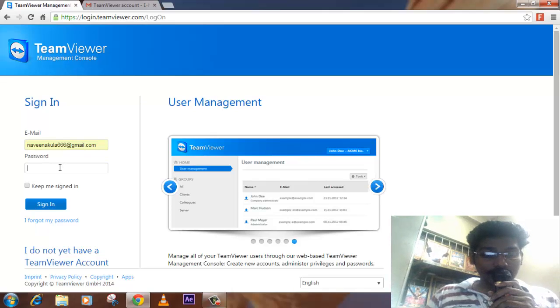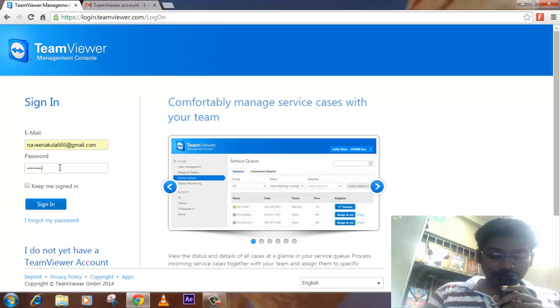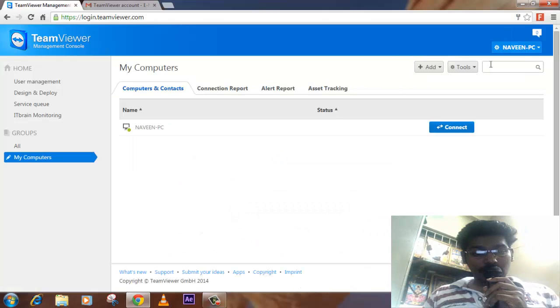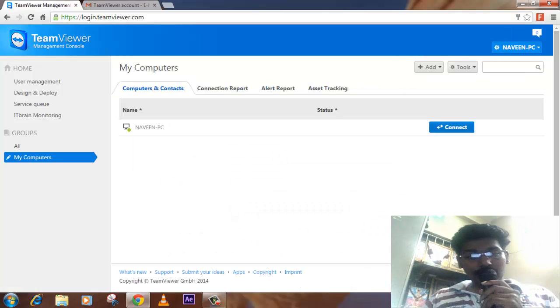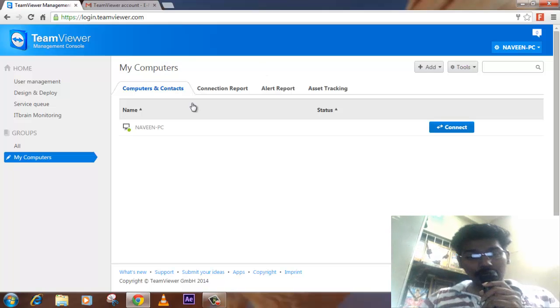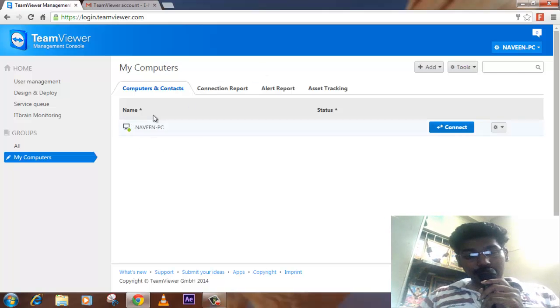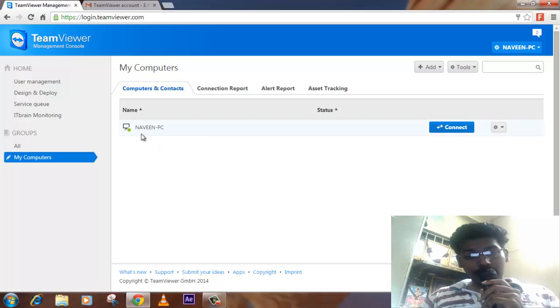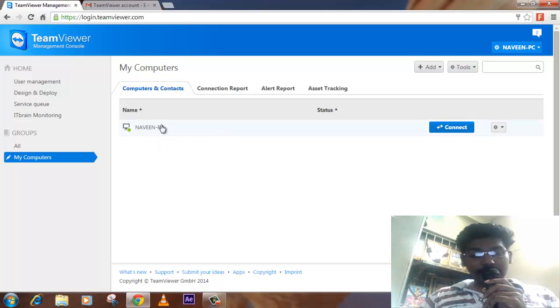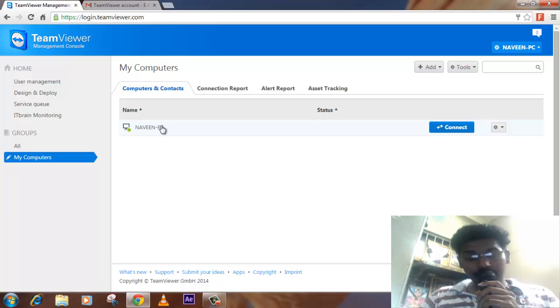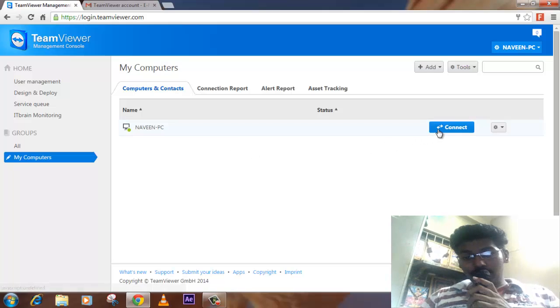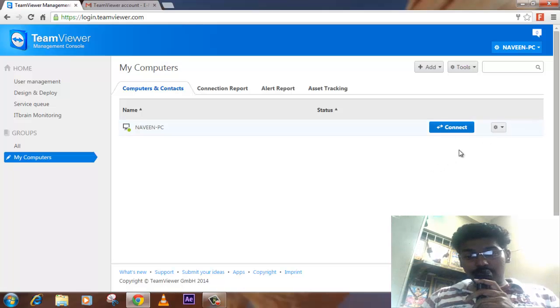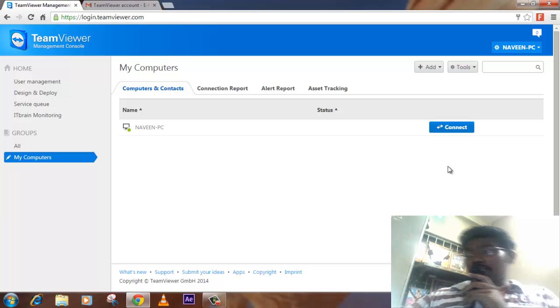Once you've entered into your TeamViewer account, there you can see something like new computer has been added, which is my home PC. There is an option called connect. What happens when I click on this connect button, you can see with your own eyes.